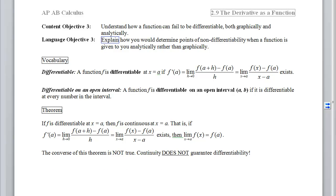This is Section 2.9, The Derivative as a Function, Objective 3, which is to understand how a function can fail to be differentiable in both a graphical and an analytical context. By the time we're done, you should be able to explain how you determine points of non-differentiability when a function is given to you analytically rather than graphically.